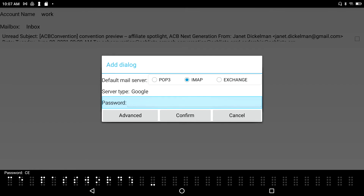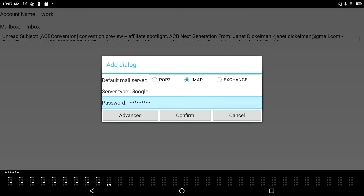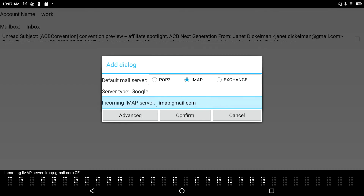After entering my password, I tab to the Incoming IMAP Server field, which is already auto-populated with 'imap.gmail.com'. I leave that as-is. The Outgoing SMTP Server is similarly pre-filled with 'smtp.gmail.com', so I leave that alone too.